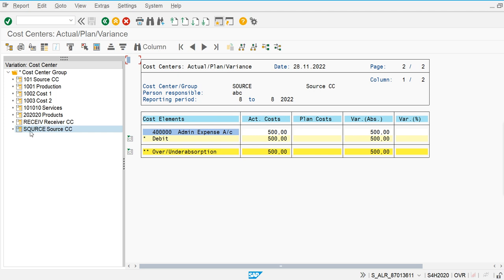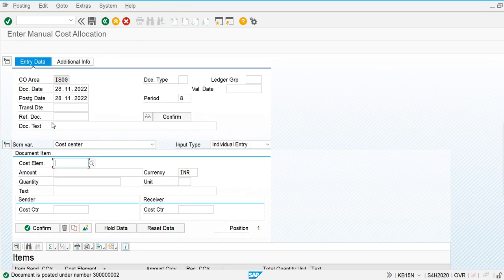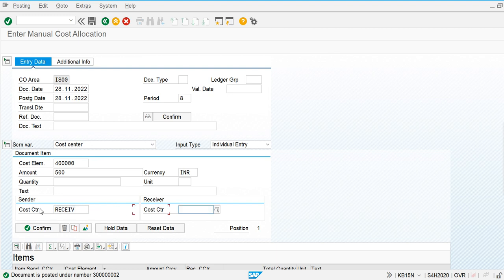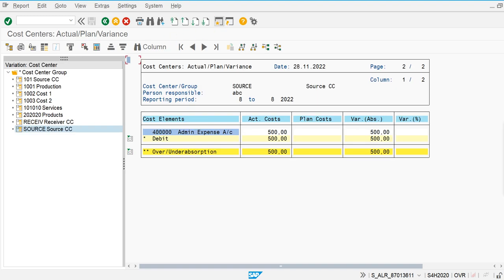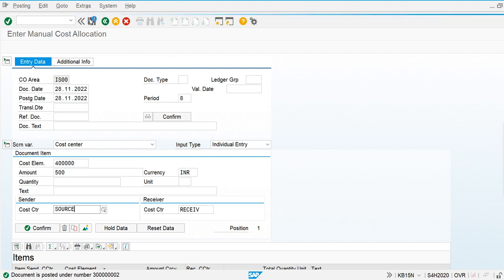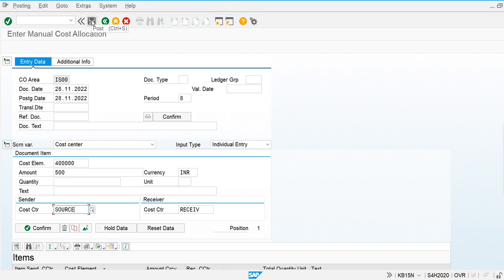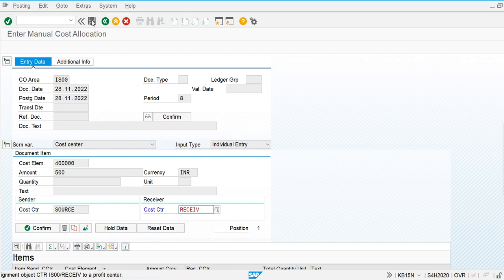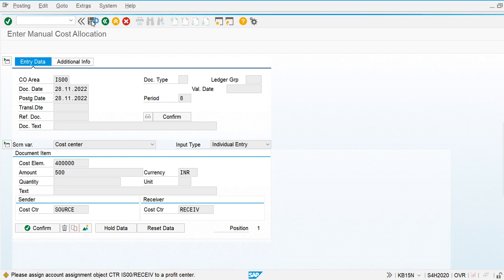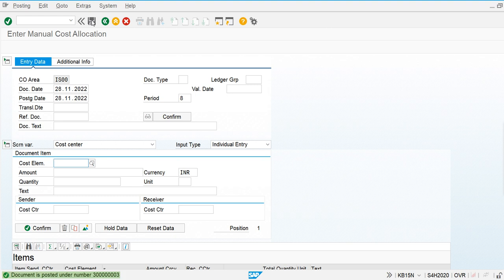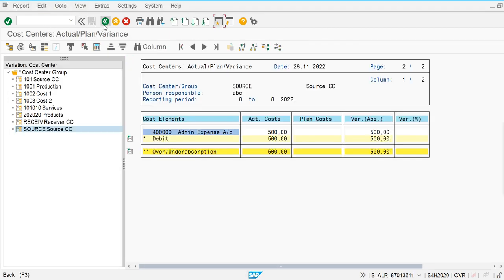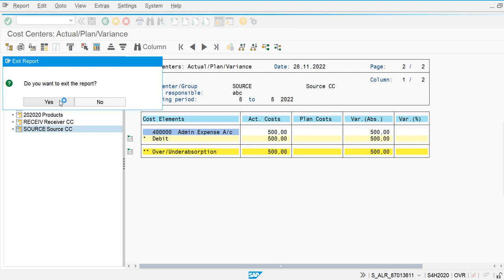It is posted from the receiver into the source cost center. To check out the effect again, I am going to post from the receiver to the source and now save this.